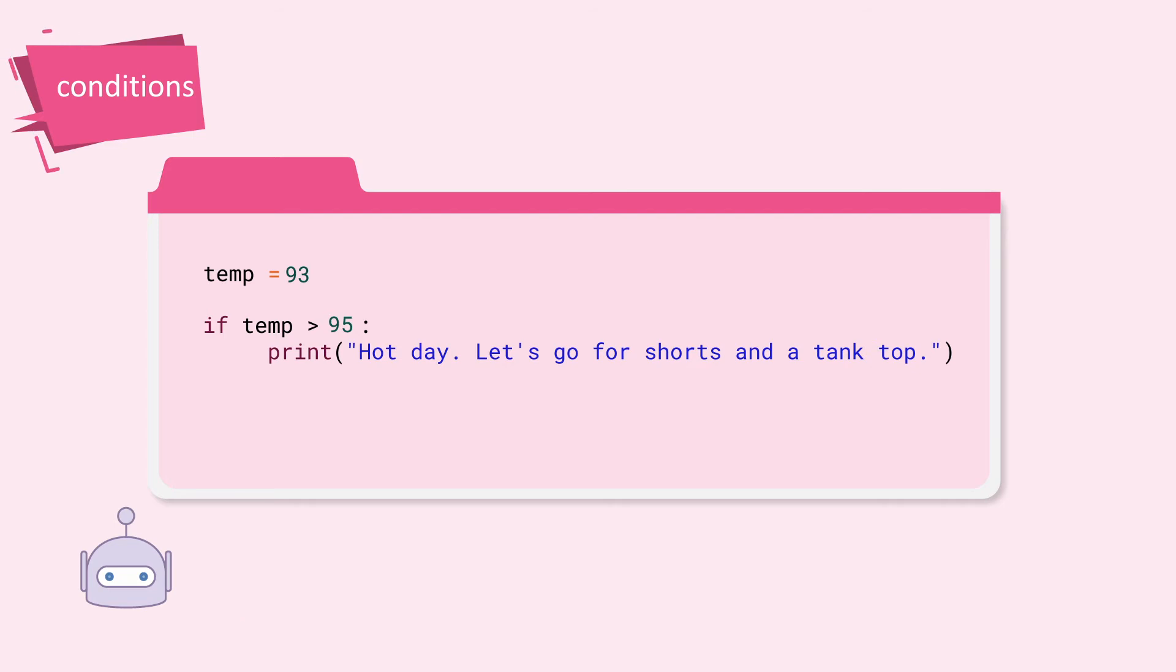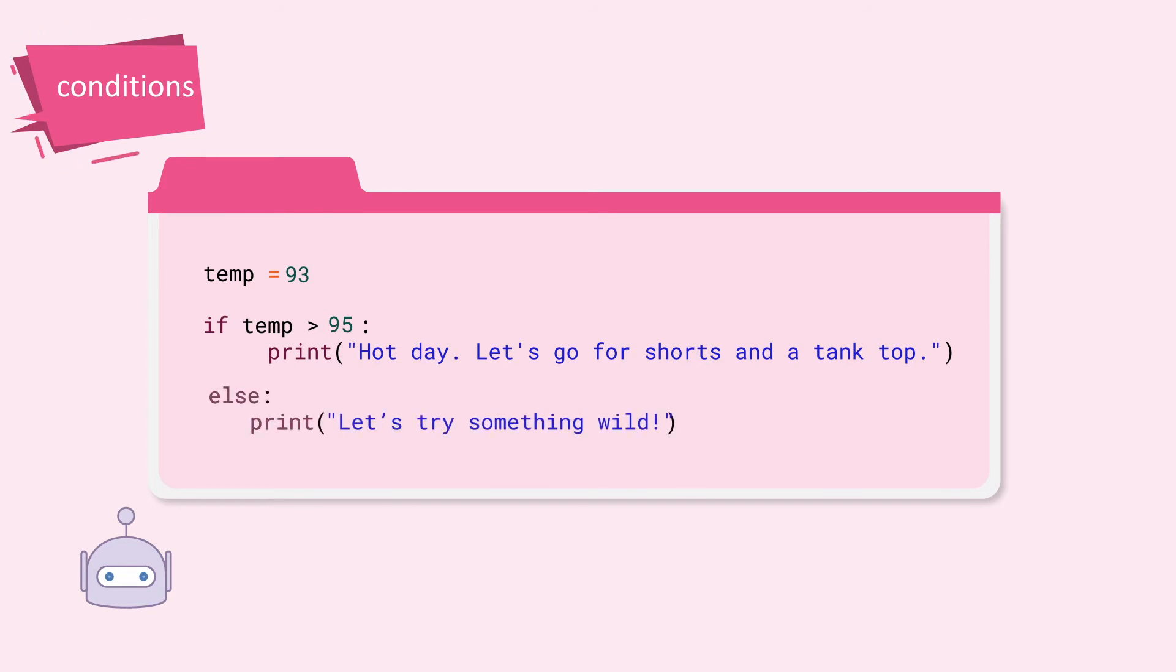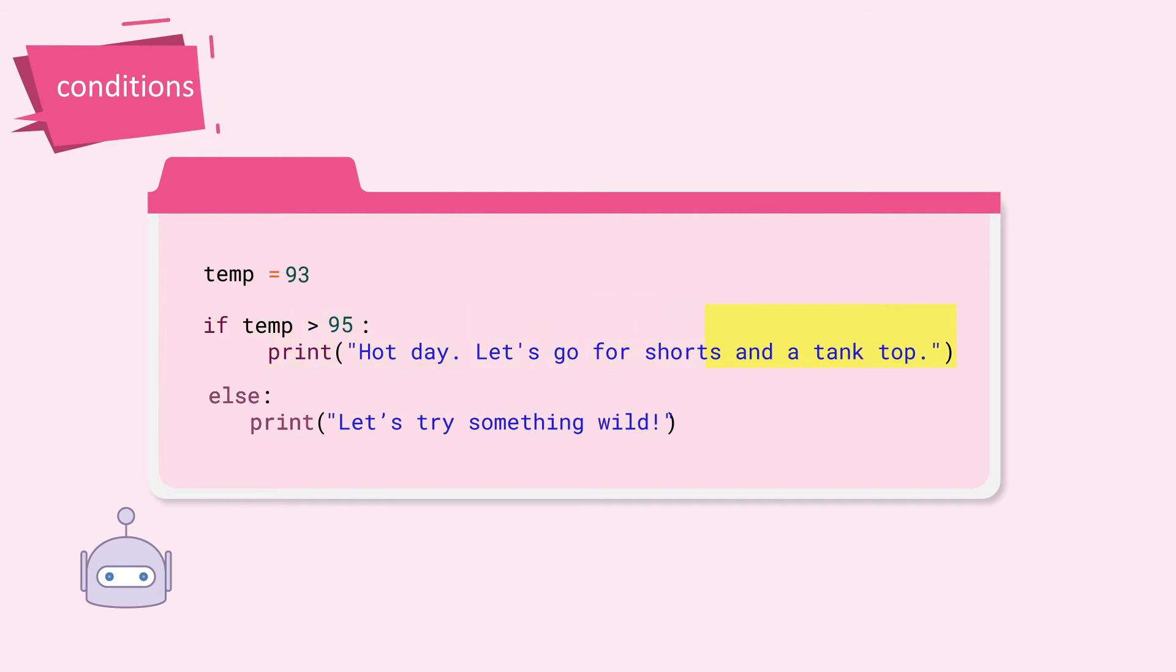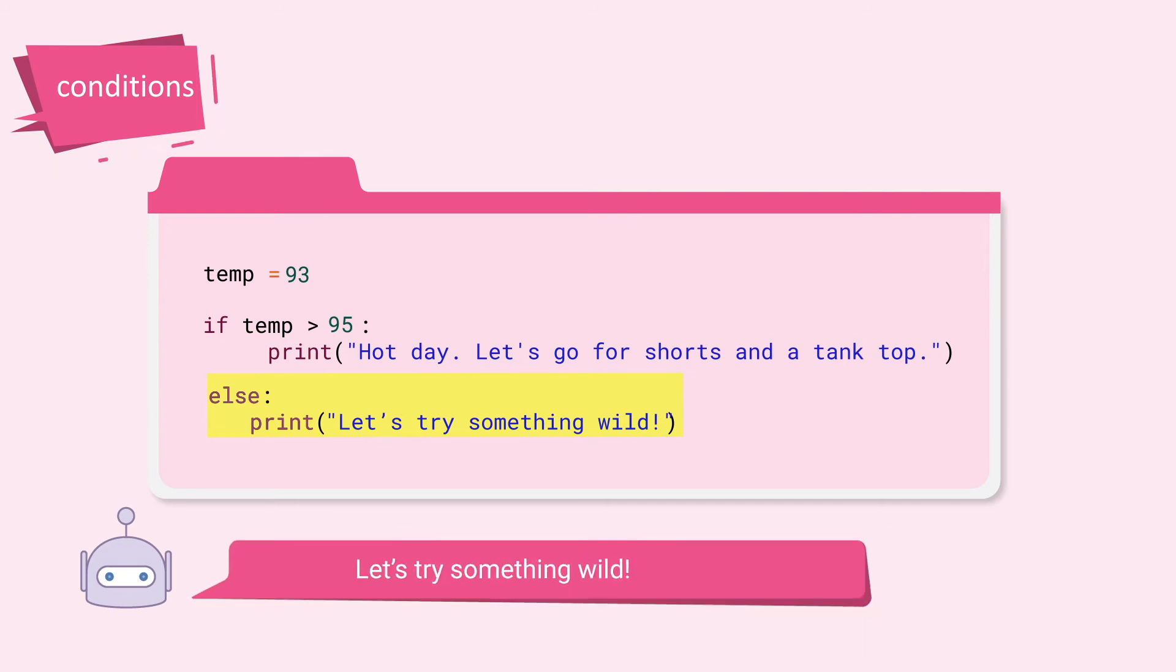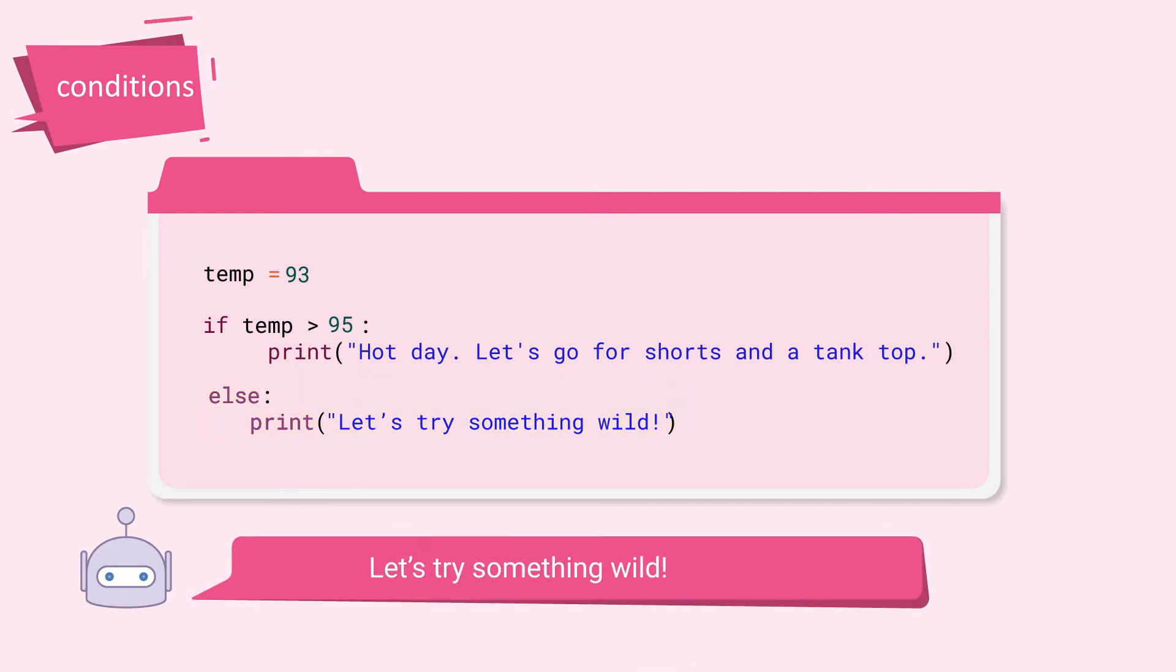Let's upgrade the program so that it outputs something no matter what the temperature is by using the keyword else. When the temperature is 93, it is not greater than 95. So the if condition is not met. Now because no condition is met, the else block will execute. The output is, let's try something wild.